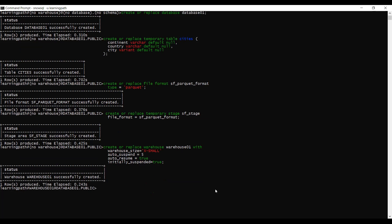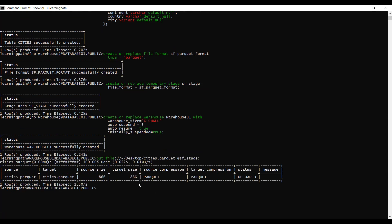Now I will run a PUT statement to bring the data into the stage. I have the file on my local machine. I will run: PUT file from Desktop — this is my file, 'cities.parquet'. The data is successfully loaded into staging. We can see: source is 'cities.parquet', target is 'cities.parquet', source size 866, target size 866, and the status is 'uploaded'.